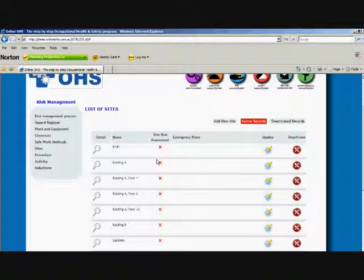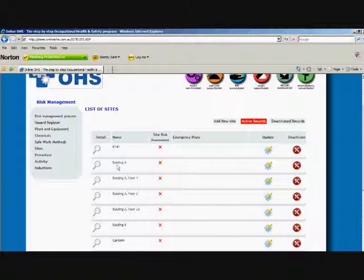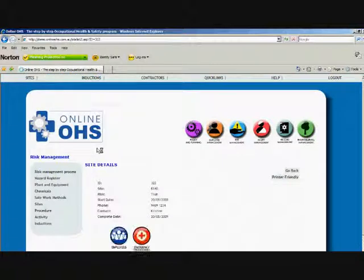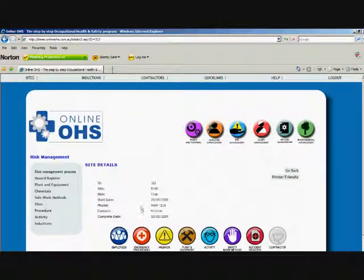This will be changing very shortly in an upgrade where when you actually select sites, all these individual sites, when we hit the details - oh, it's already changed.